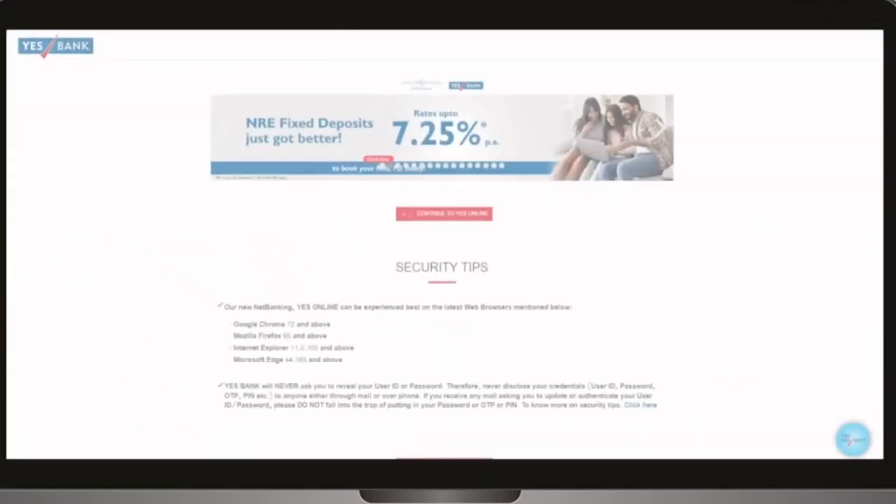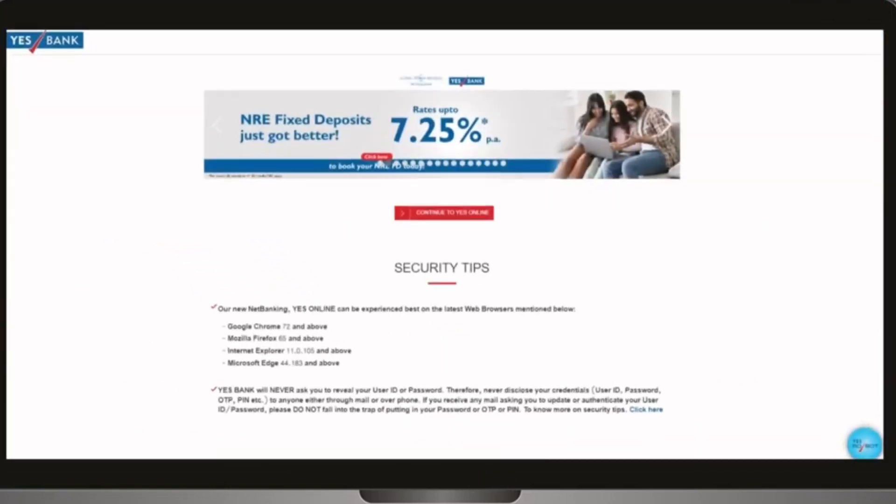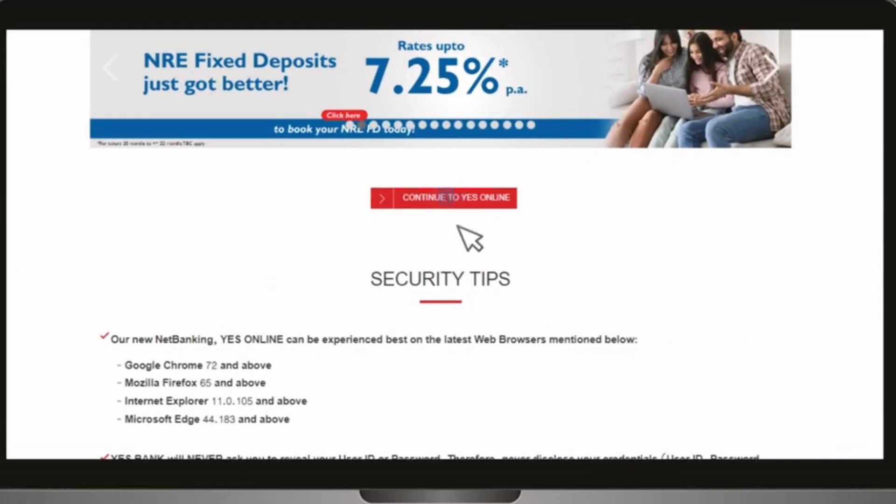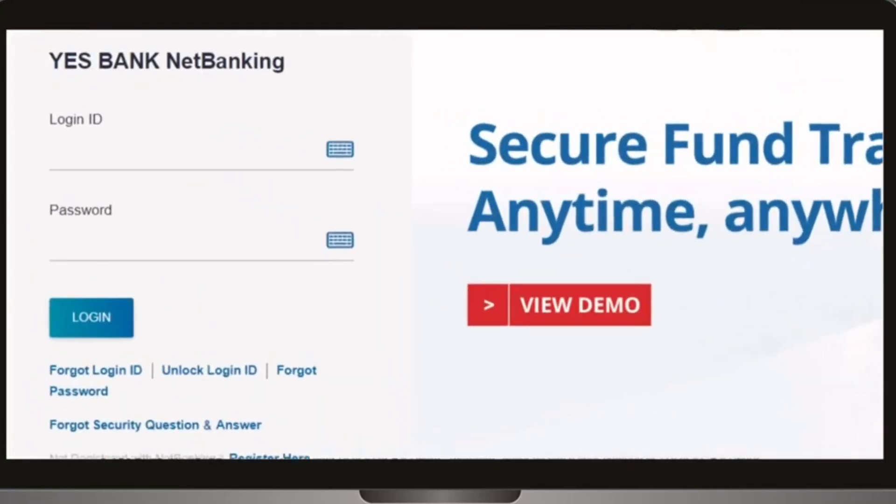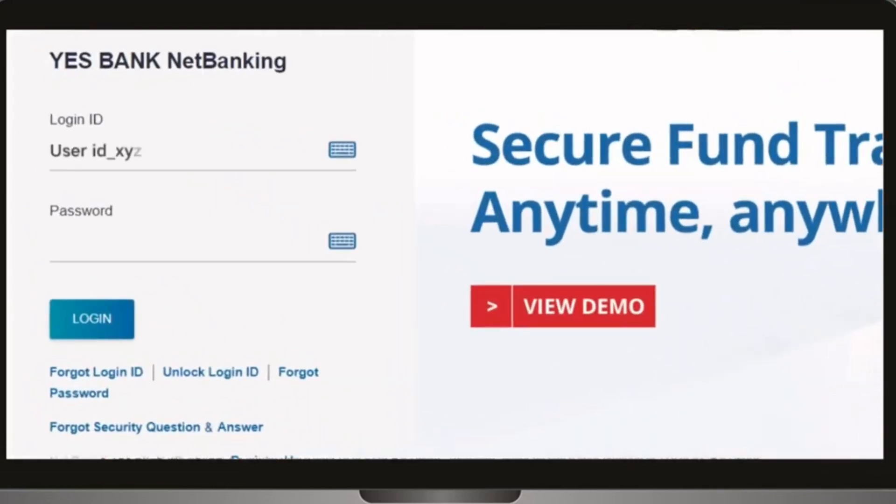Click continue to YES Online and login with your net banking credentials.